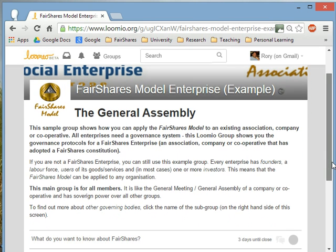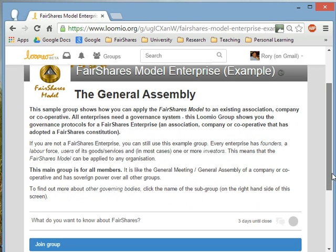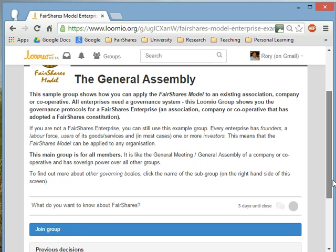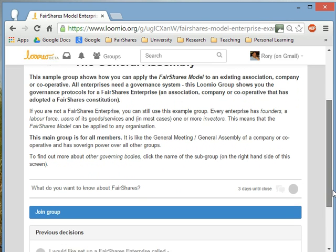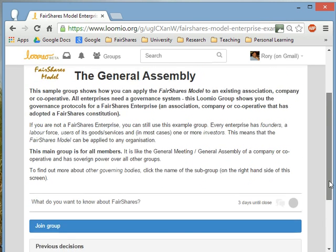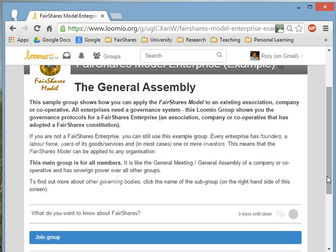When you go into the FairShares model enterprise, the first thing you see is a general assembly. Because the FairShares model is about cooperation and member-owned businesses, the first thing you see is the general assembly where all of the members congregate. At the moment I'm just viewing this — I can't actually contribute unless I join the organisation. For this public group, there's no barrier to joining. You don't have to get approval from anyone. Just join the group.